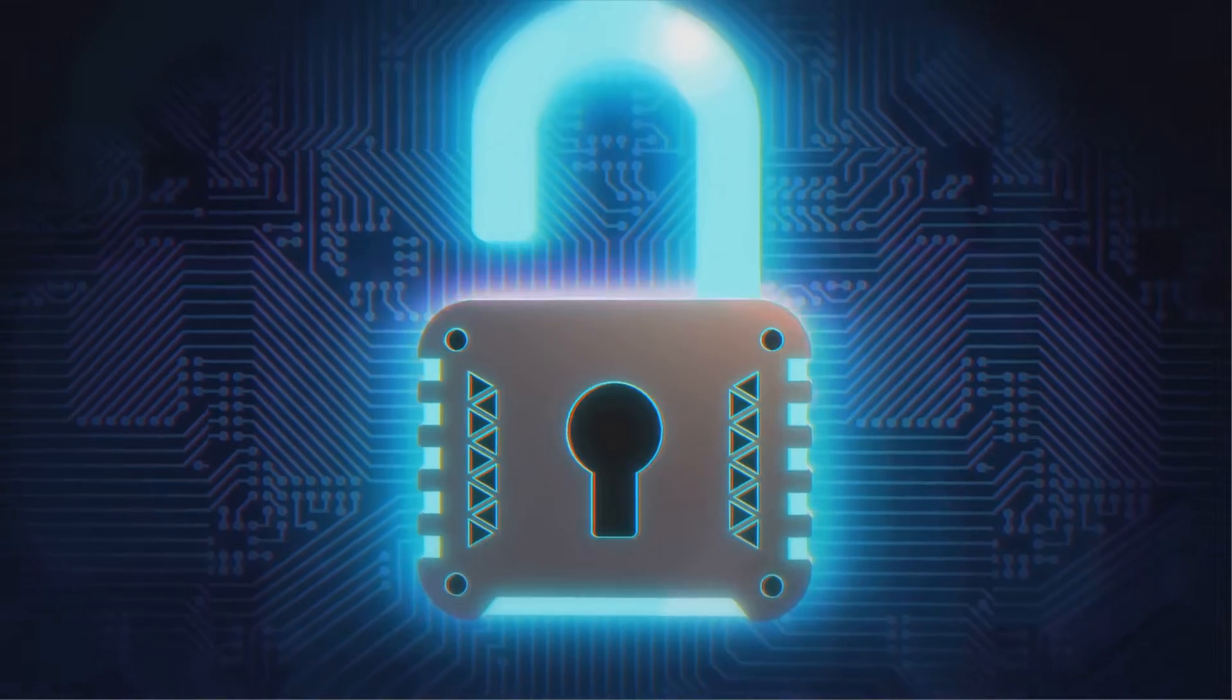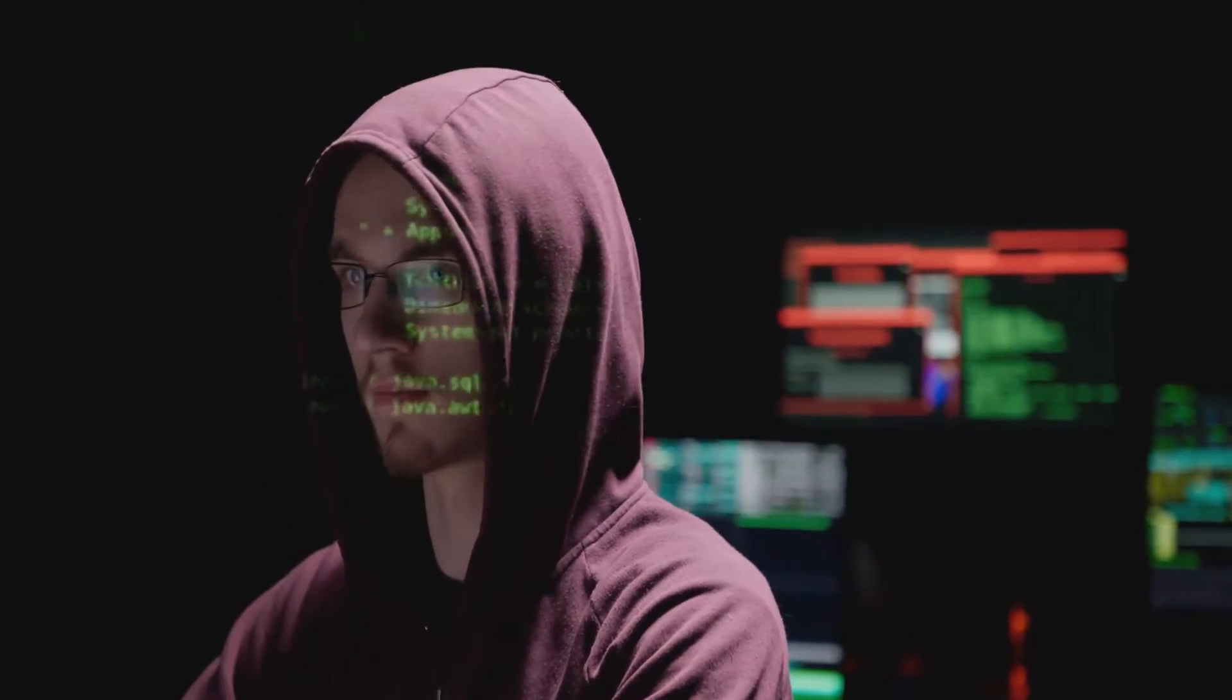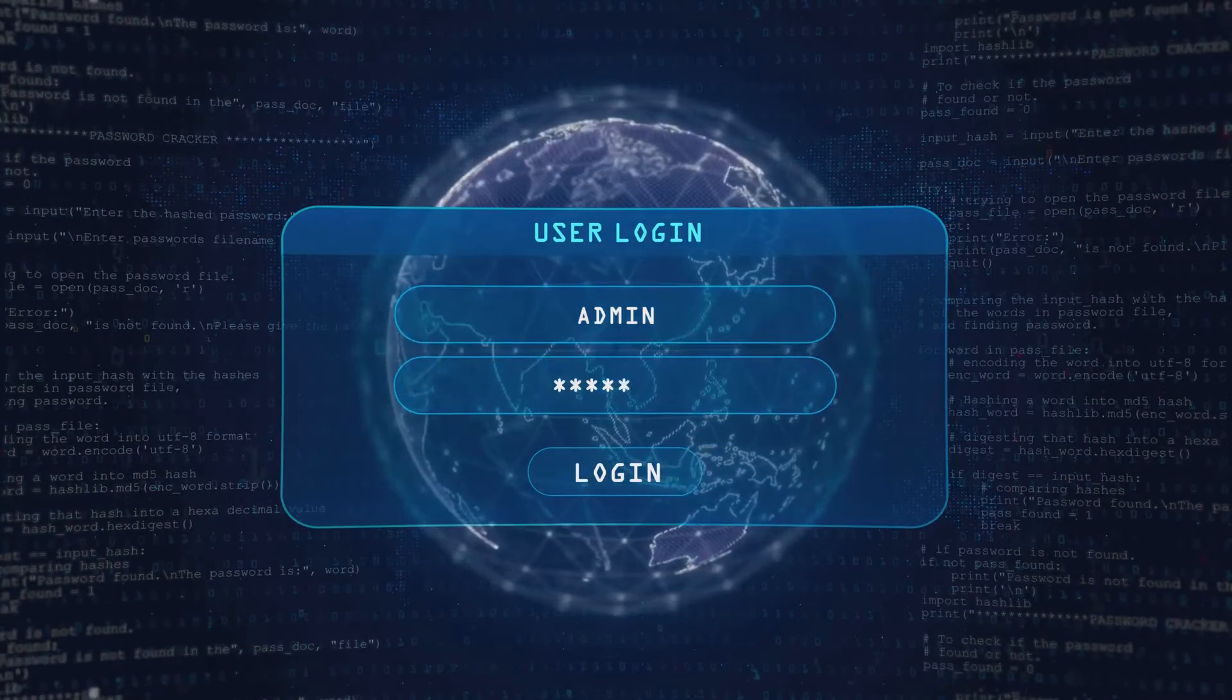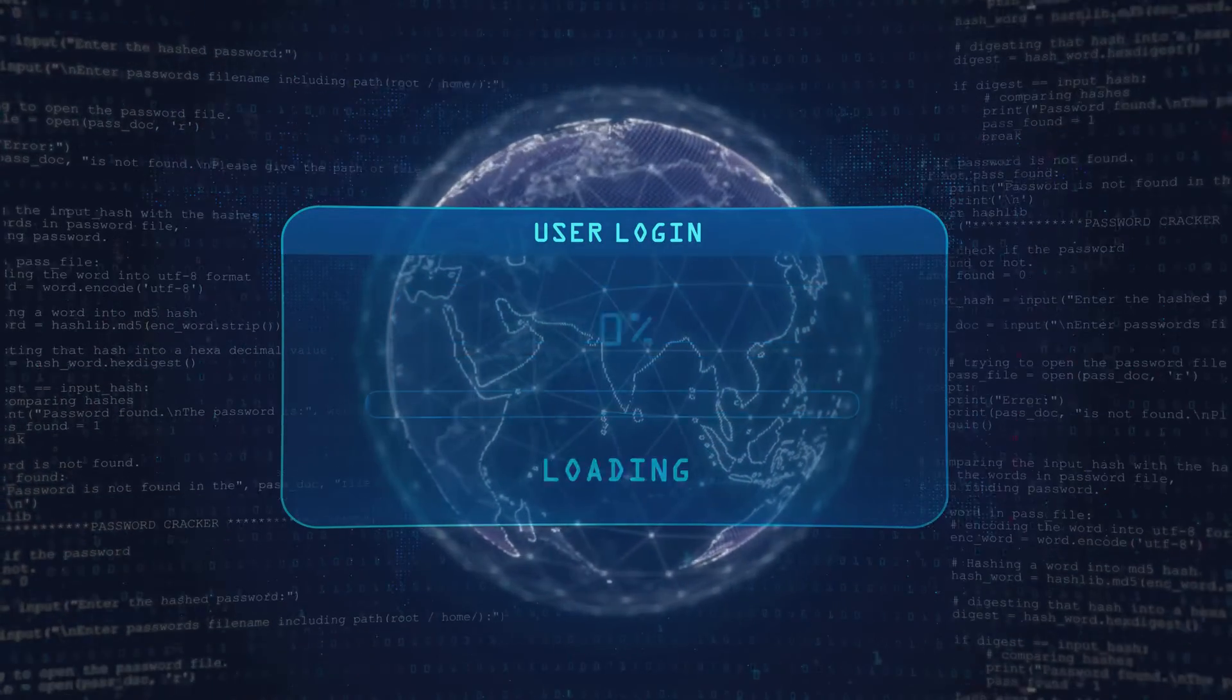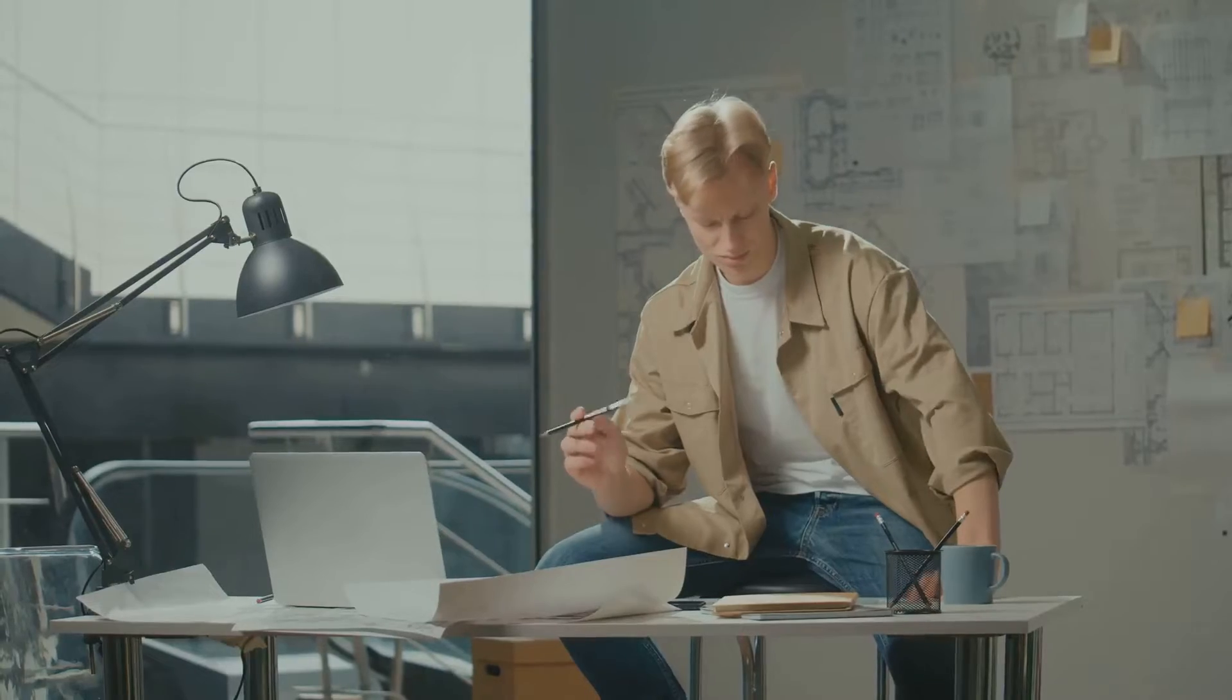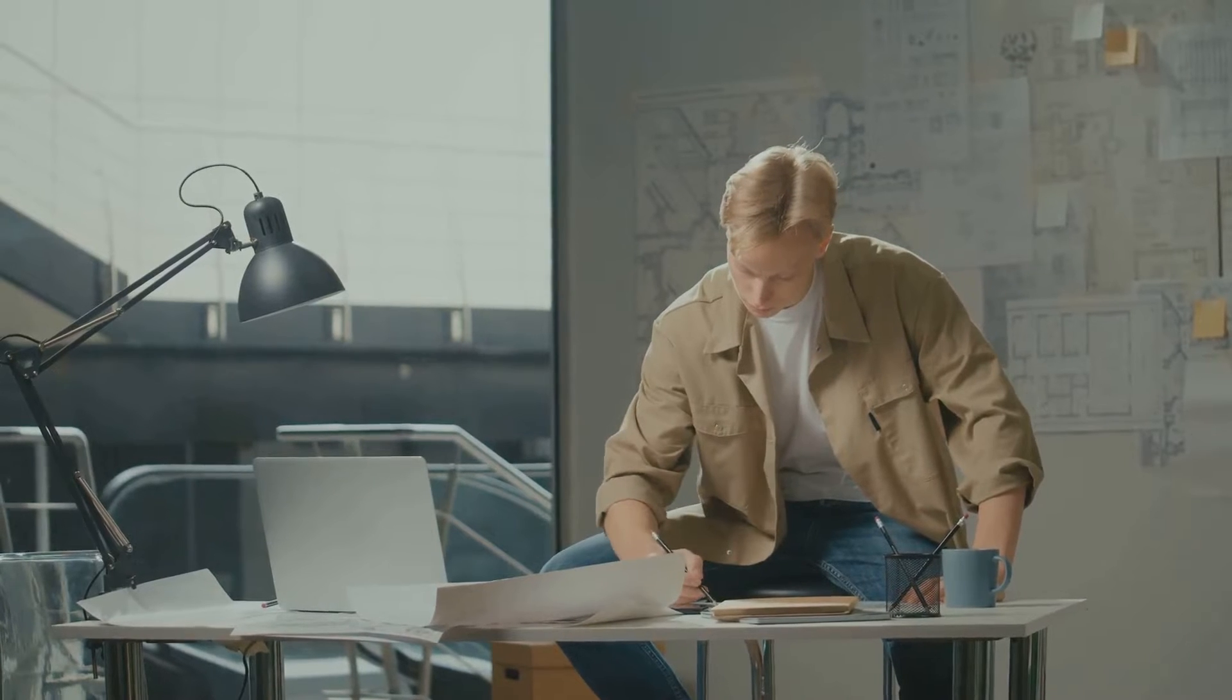And then there's the responsibility of ensuring data security. In a world where data breaches are becoming all too common, keeping the company's precious information safe is a challenge in itself. But don't let these challenges intimidate you. They're the very things that make the role of a data architect so exciting and rewarding.